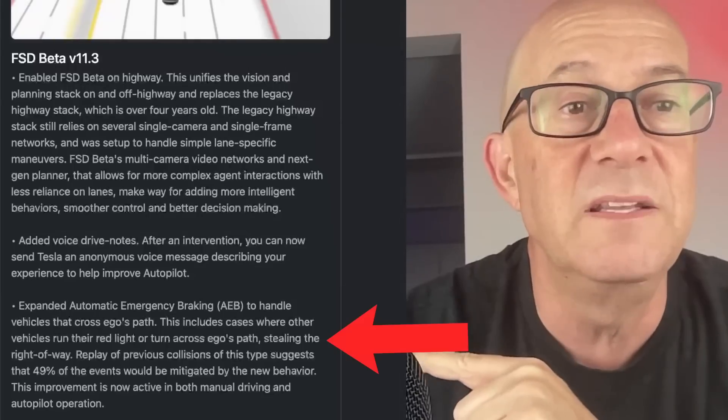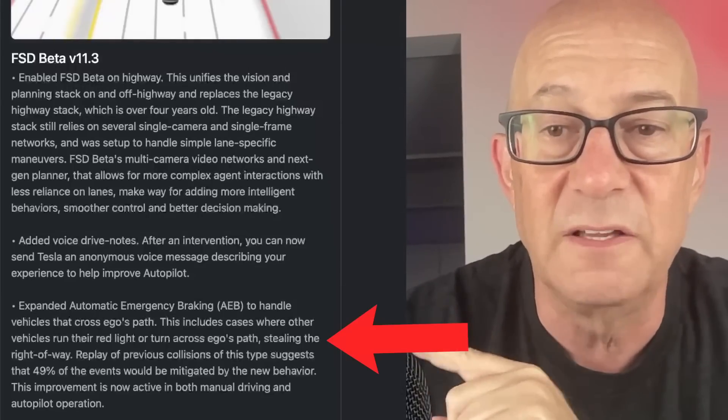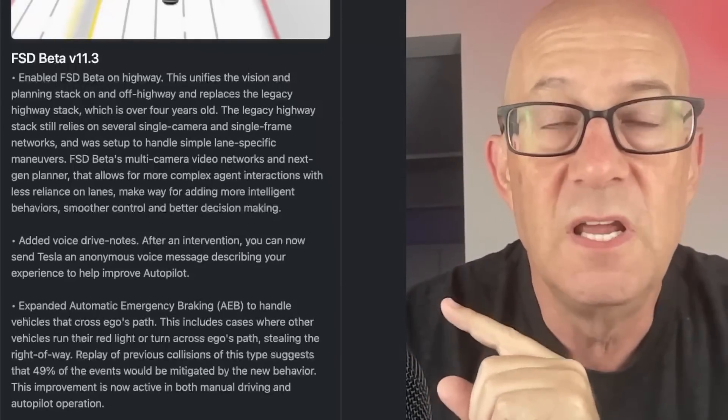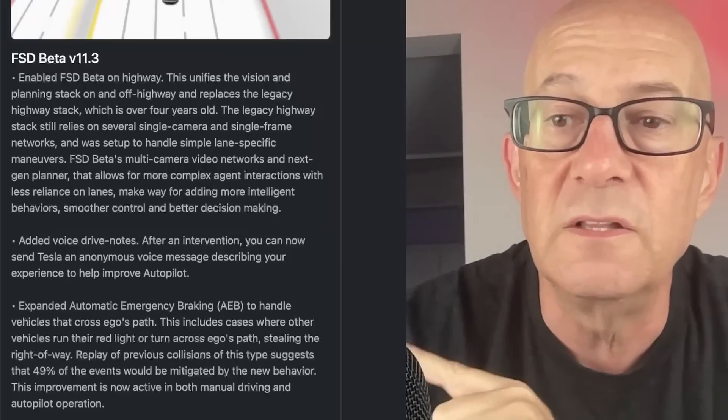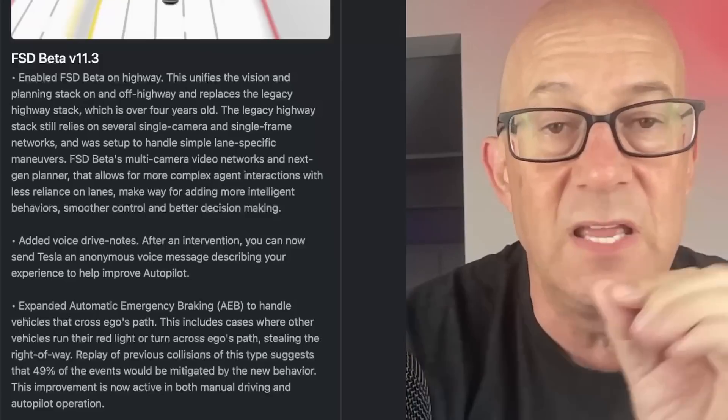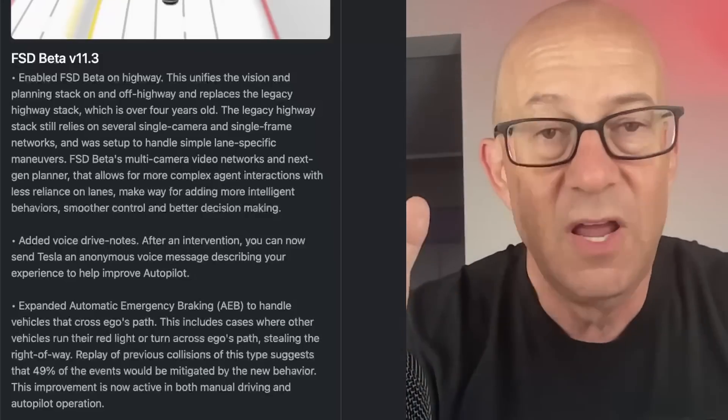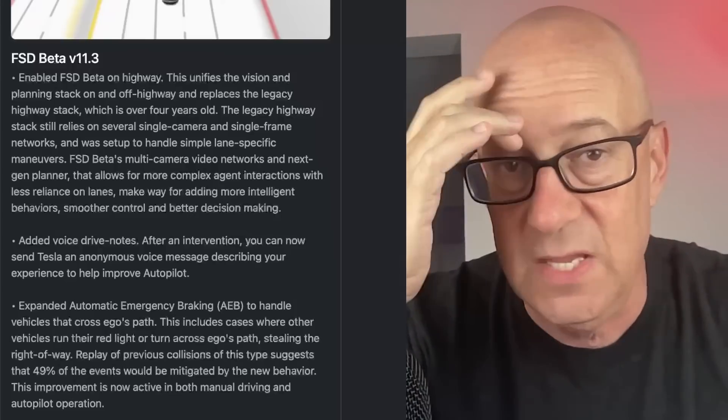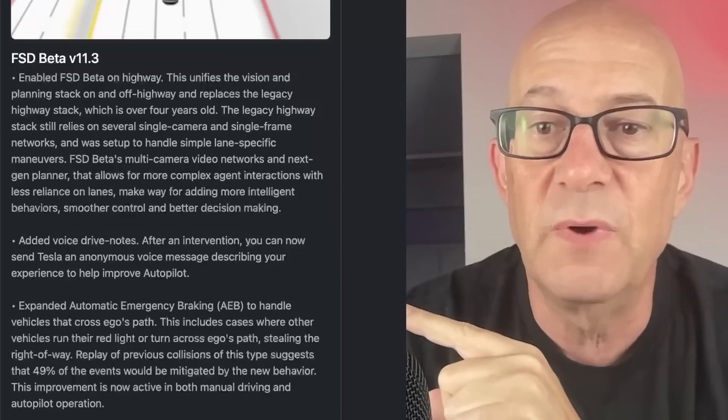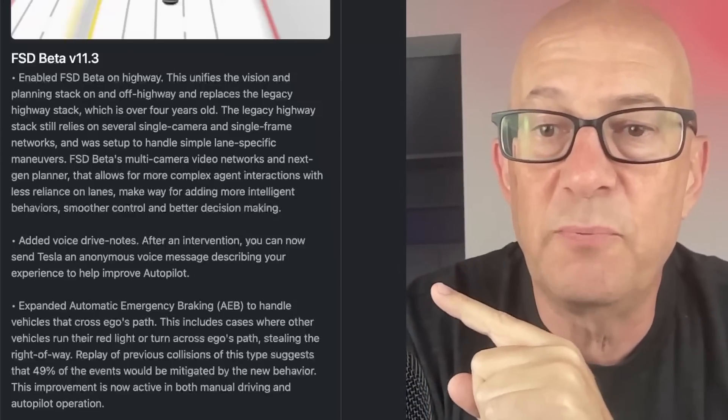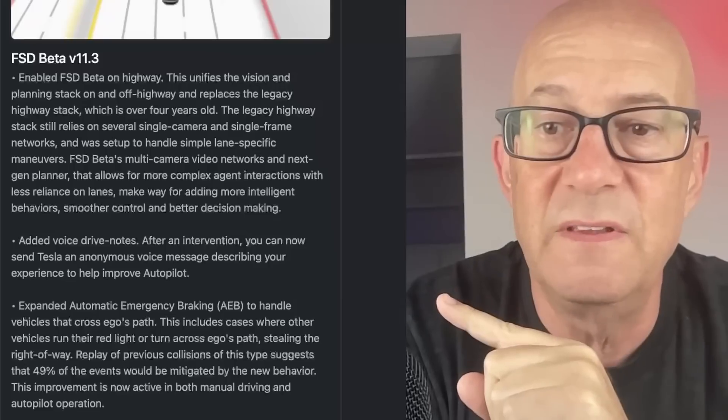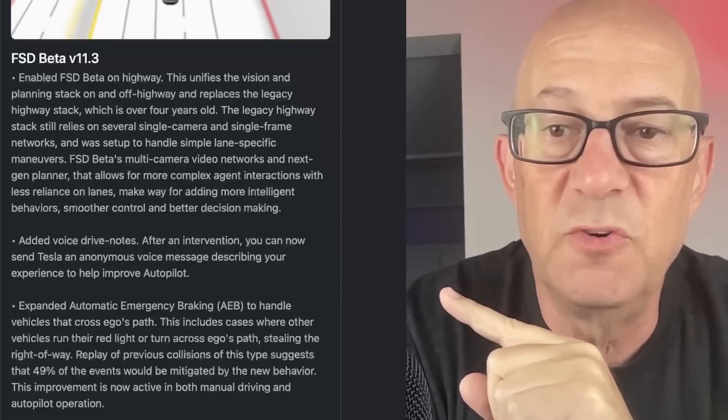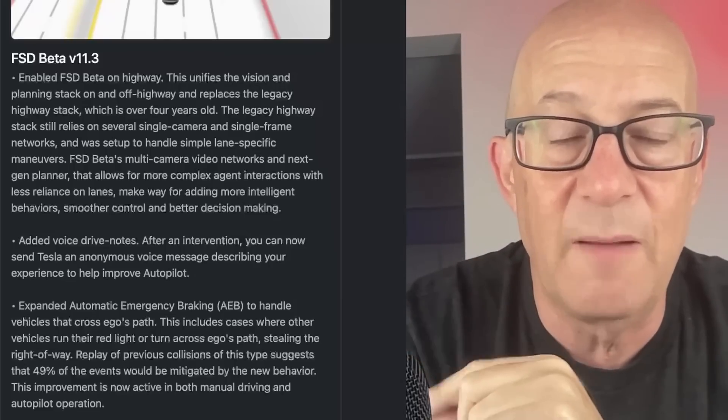Updated, expanded automatic emergency braking to handle vehicles that cross Ego's path. This is not just for autopilot. Includes cases where other vehicles run their red light or turn across Ego's path. Ego is the car, you're in the car. The software sees the car as itself, Ego. Where other vehicles run the red light or turn across Ego's path, stealing the right-of-way. Previous collisions of this type suggest that 49% of the events would be mitigated by the new behavior.